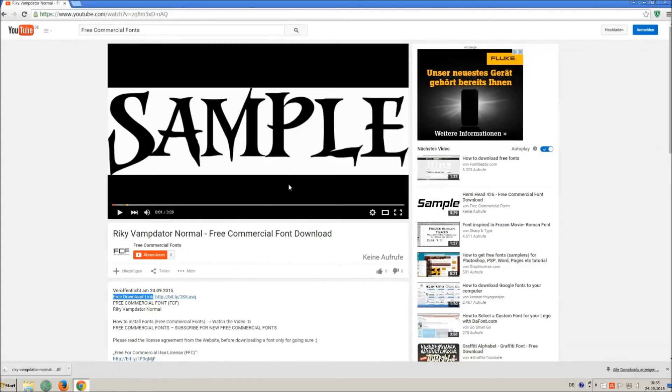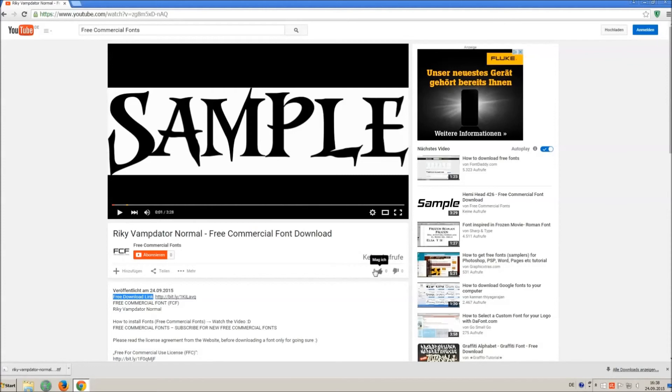If you appreciate the work of uploading thousands of font videos please give a thumb up subscribe or recommend this channel. Thank you and good luck at your graphics.